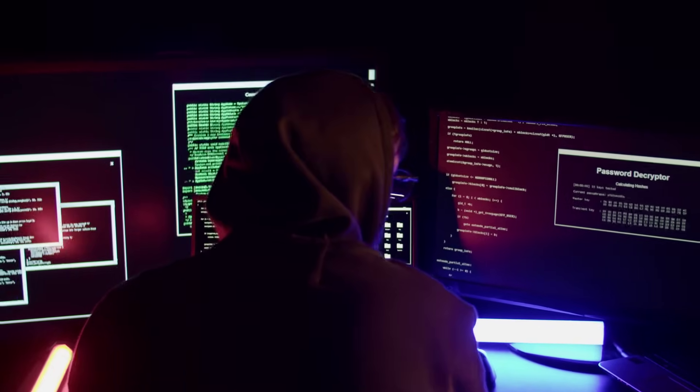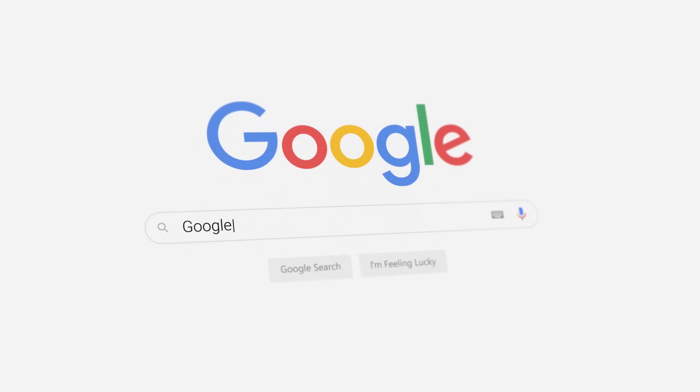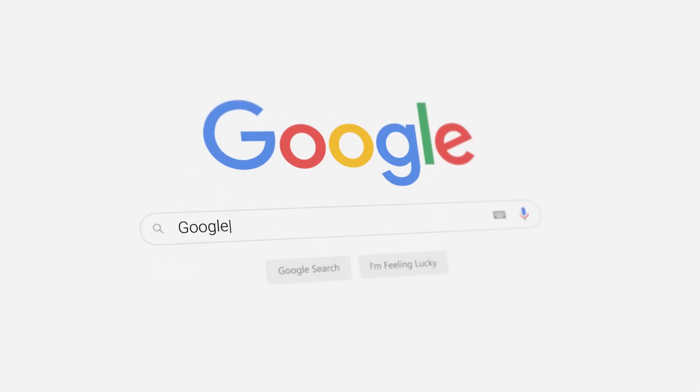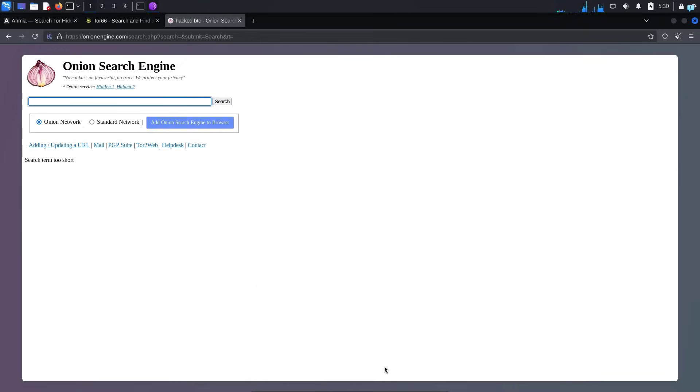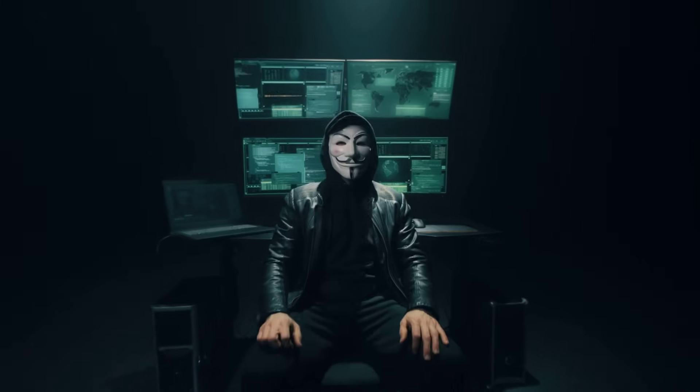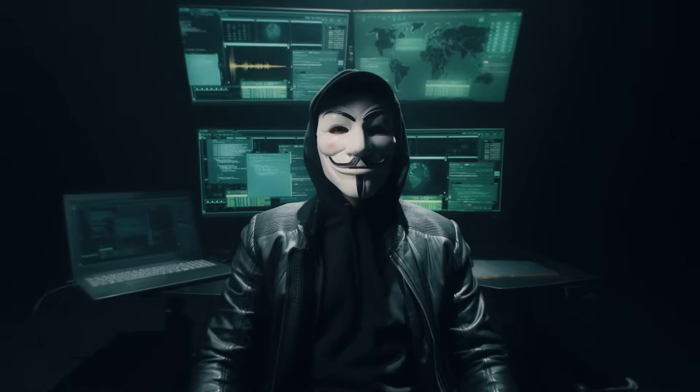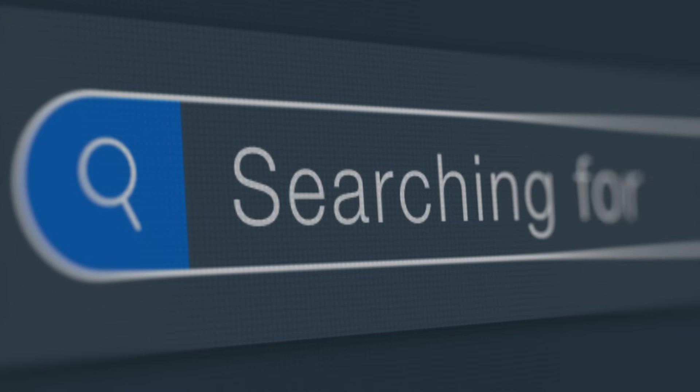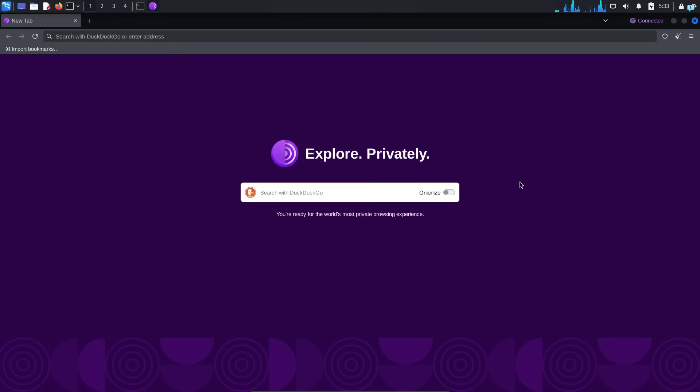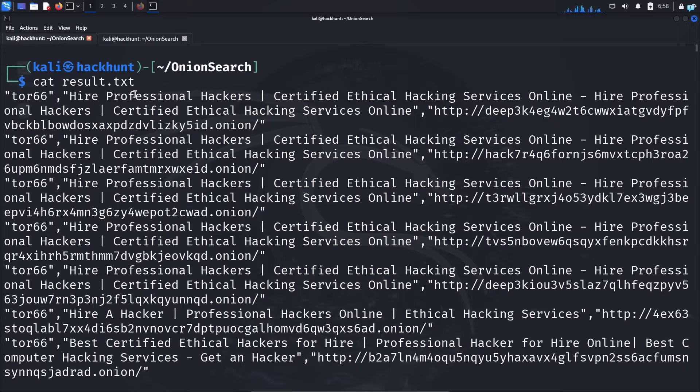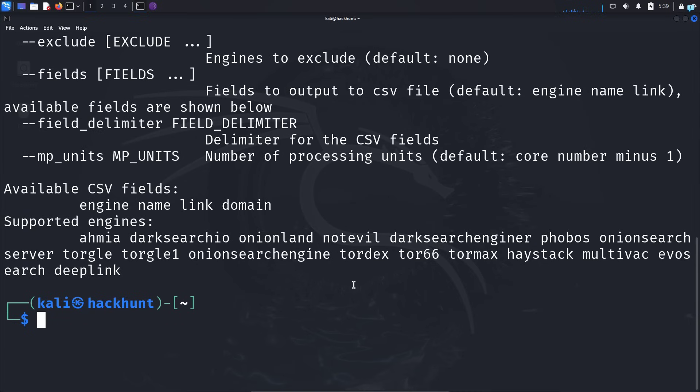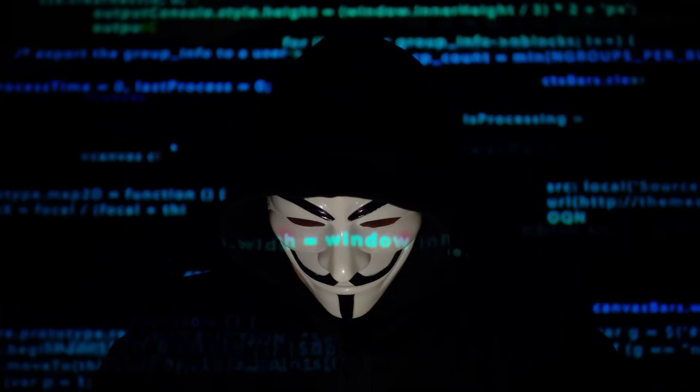If you want to search the dark web, you cannot do it with a regular search engine like Google. You need to use Tor search engines which help users browse the dark web and access onion sites anonymously. You can access the Tor search engines with a browser like Tor Browser. However, in this video we're going to be learning how to access the search engines from our terminal. We will not be using any browser and we can also access multiple search engines at the same time with any query.